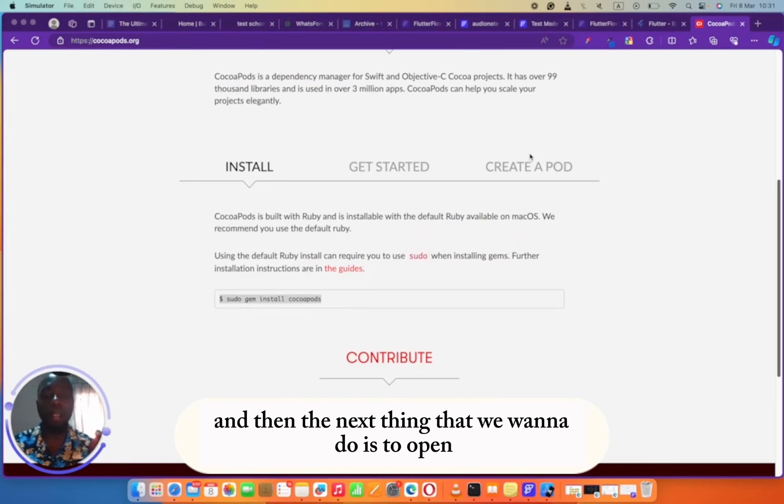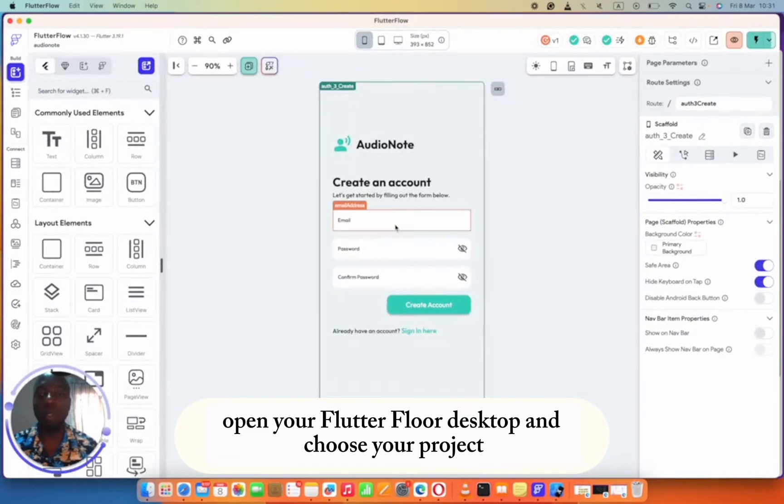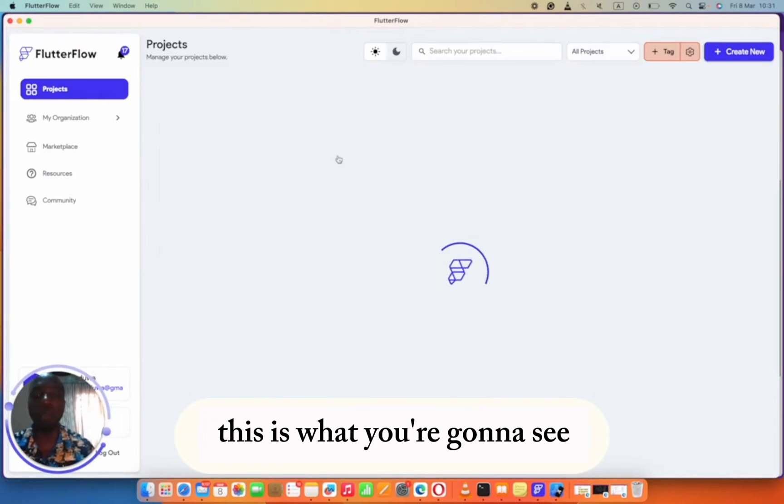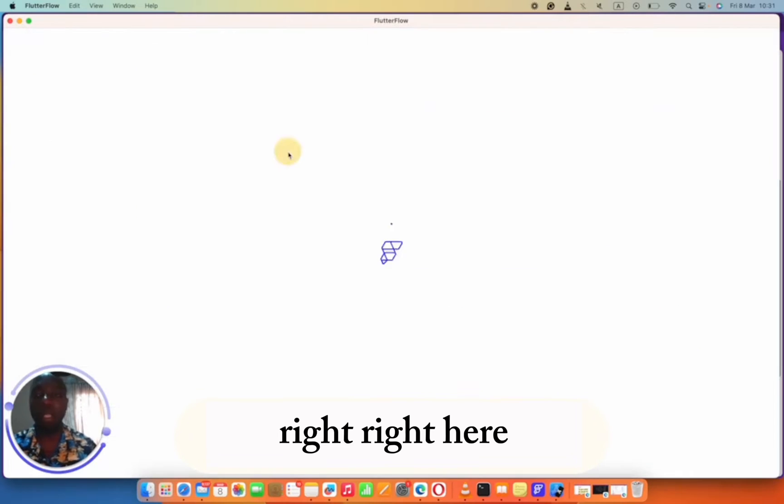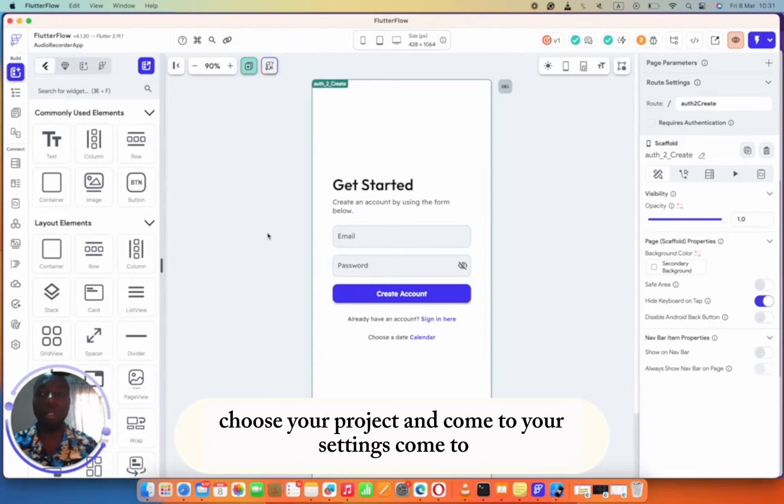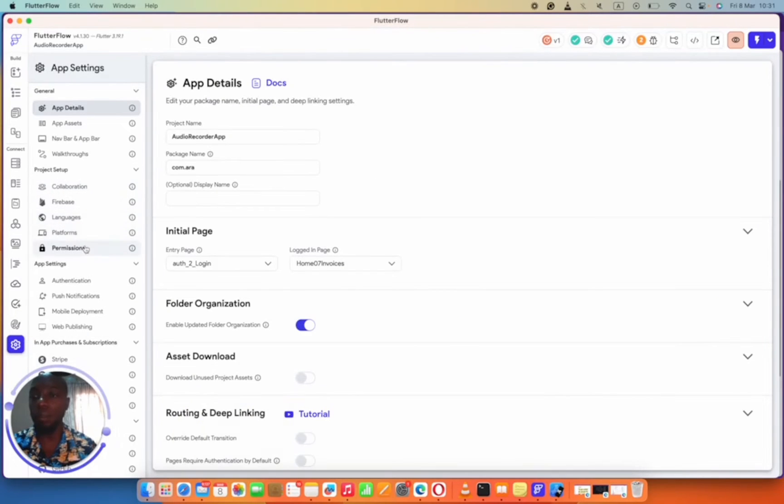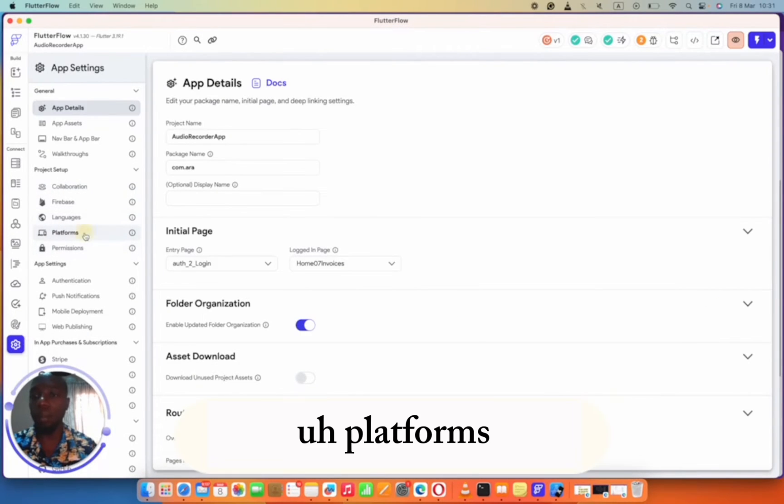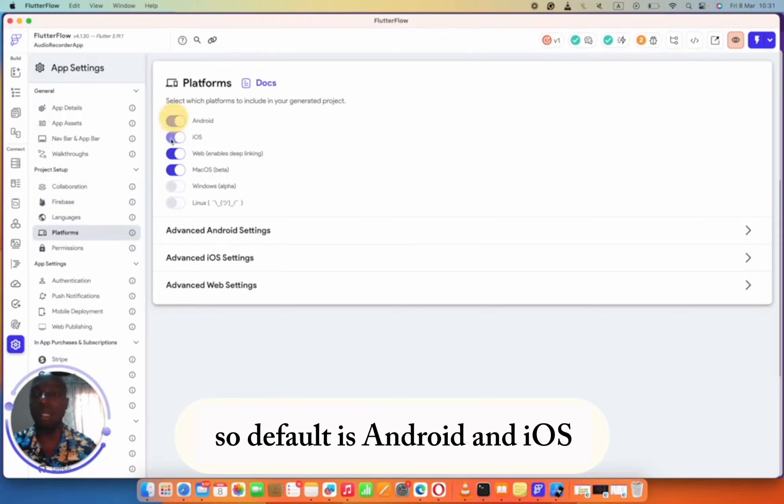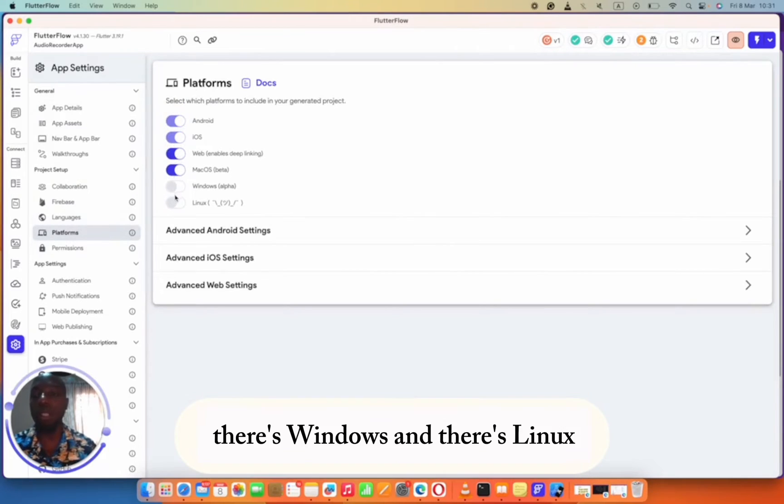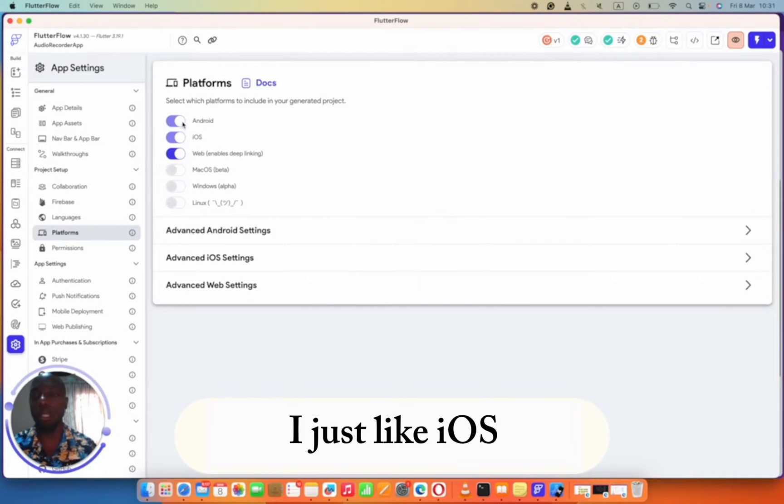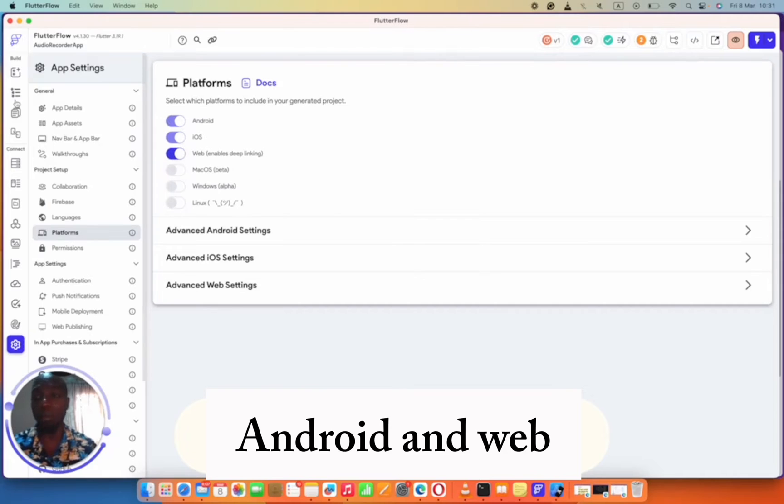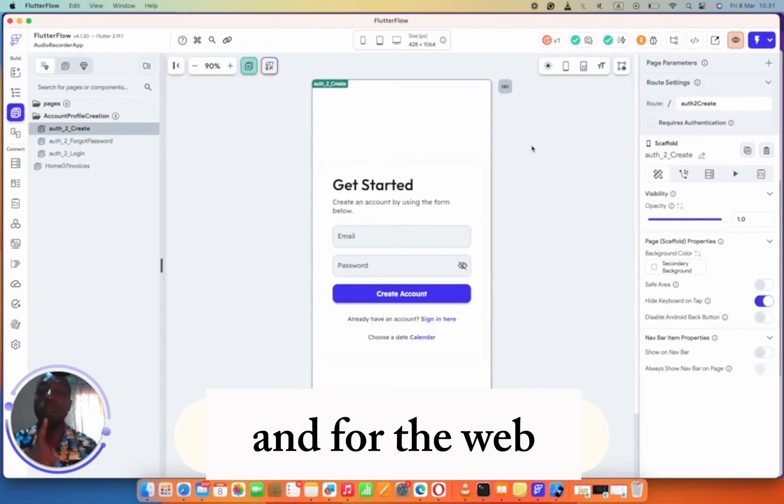Go ahead and install that. The next thing we want to do is open your FlutterFlow desktop and choose your project. When you open your FlutterFlow desktop, this is what you're going to see. Go ahead and choose your project. Come to your settings, come to platforms and see the platform you want to OK. Default is Android and iOS, but there's also web, macOS, Windows, and Linux. I just like iOS, Android, and web.